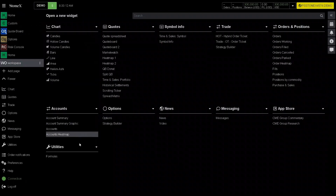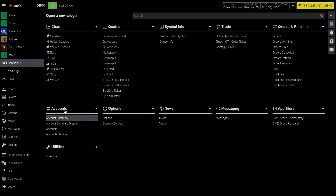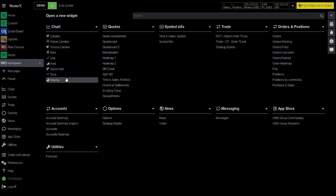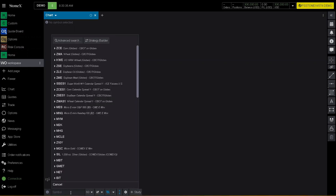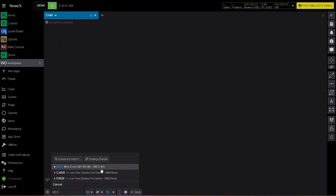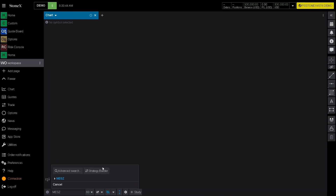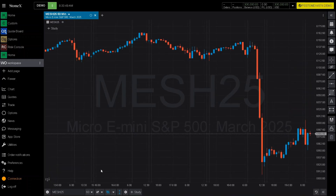Now it gives you a list of everything that you can add within the workspace. You can add a chart, quotes, and et cetera. Go ahead and select which you would like to add. Look up the market you are looking for — we'll do MES to start. Click on the contract and it should load it right up.